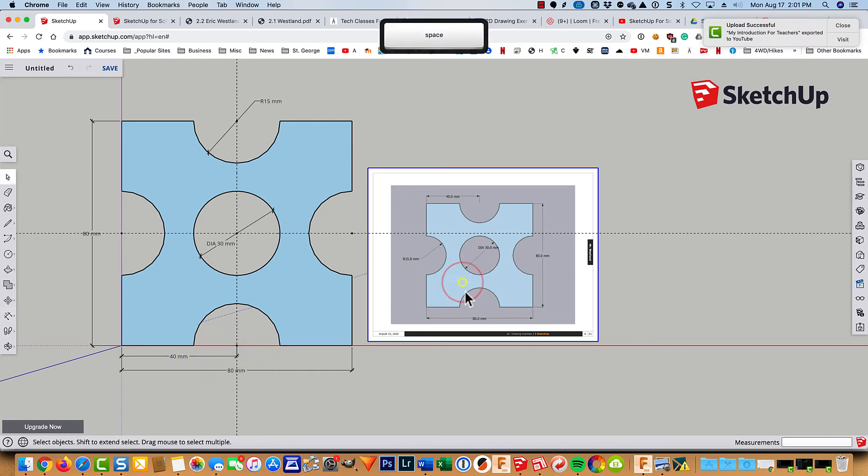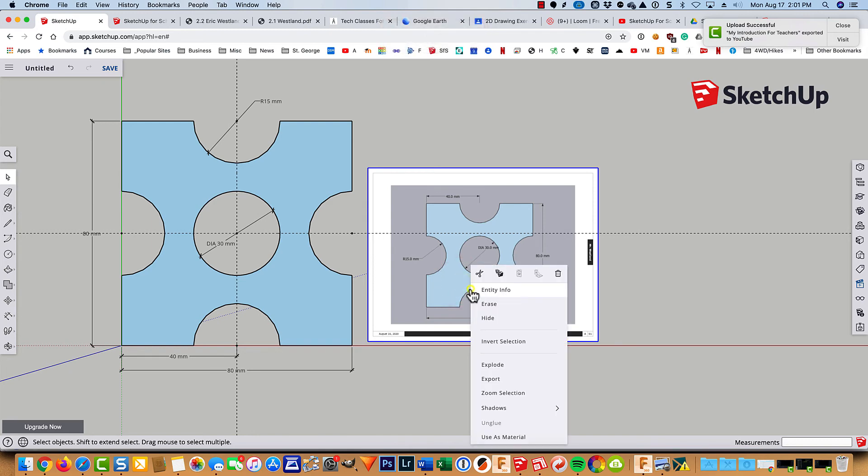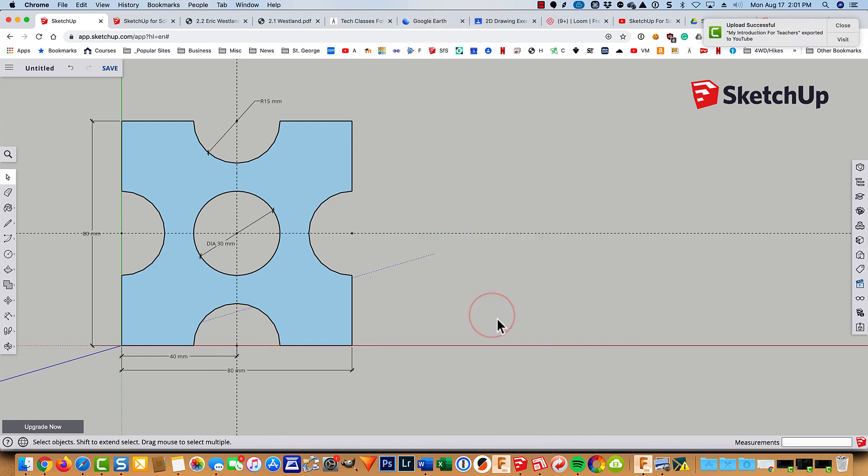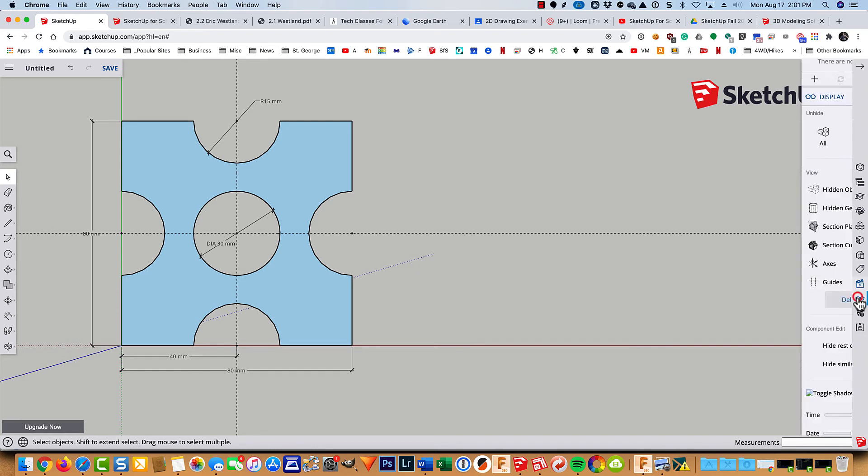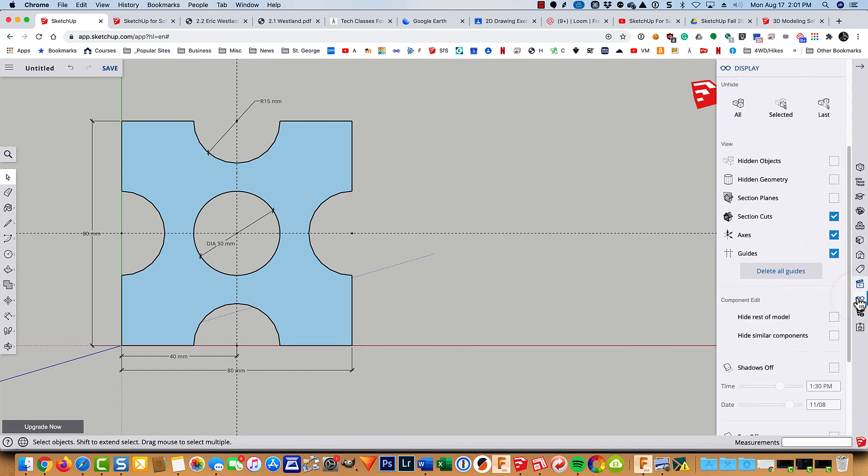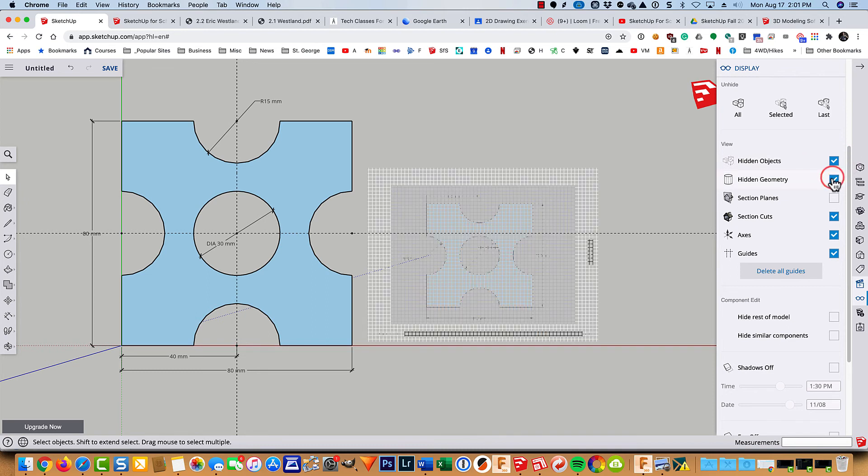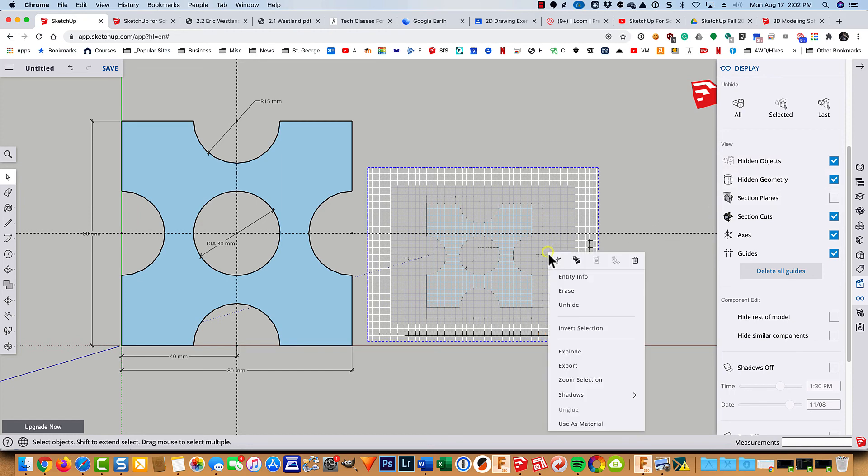So click on this and right-click and hide it. By the way, if you want to bring it back, you just come up and let's see. It's going to be under the eyeglasses and the display. You can check hidden geometry or hidden objects. They're kind of confusing. So you can just click them both. And then you can come in here and unhide.